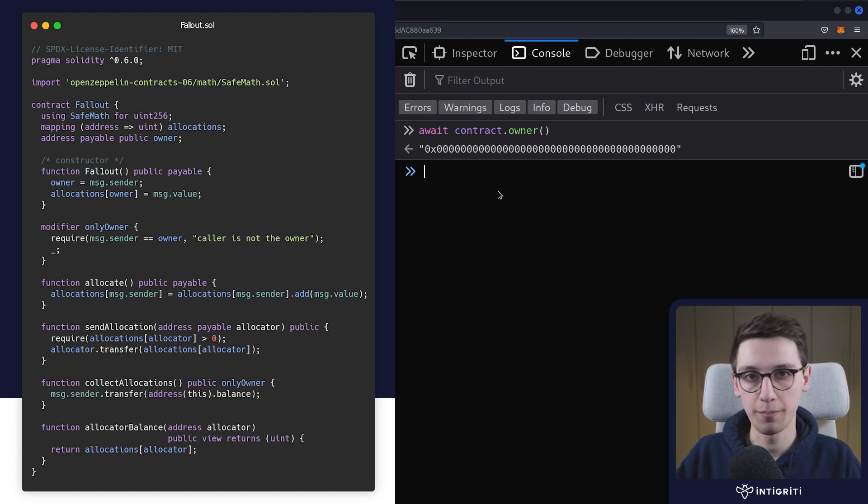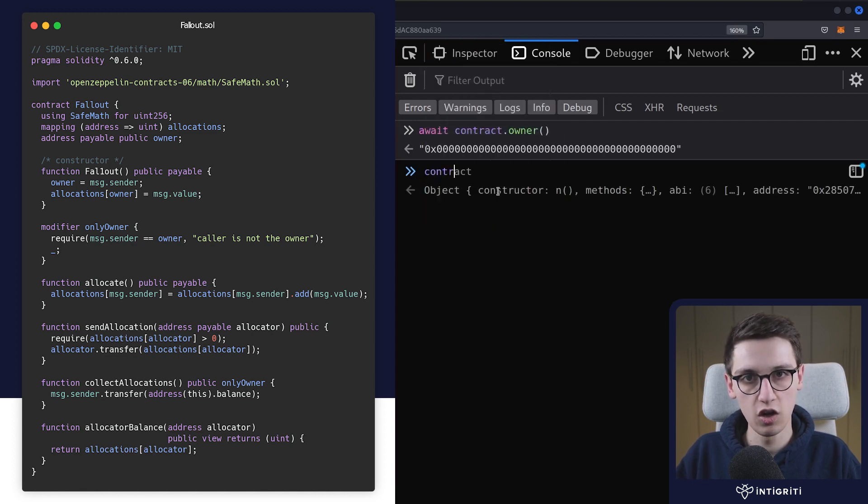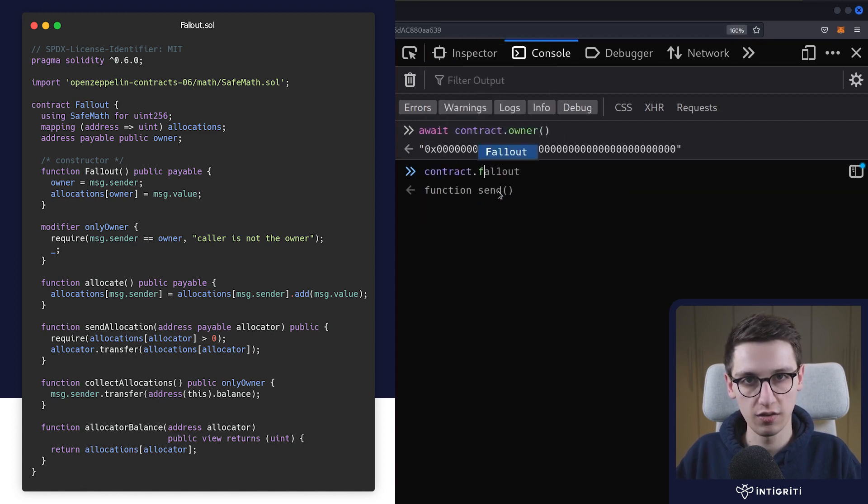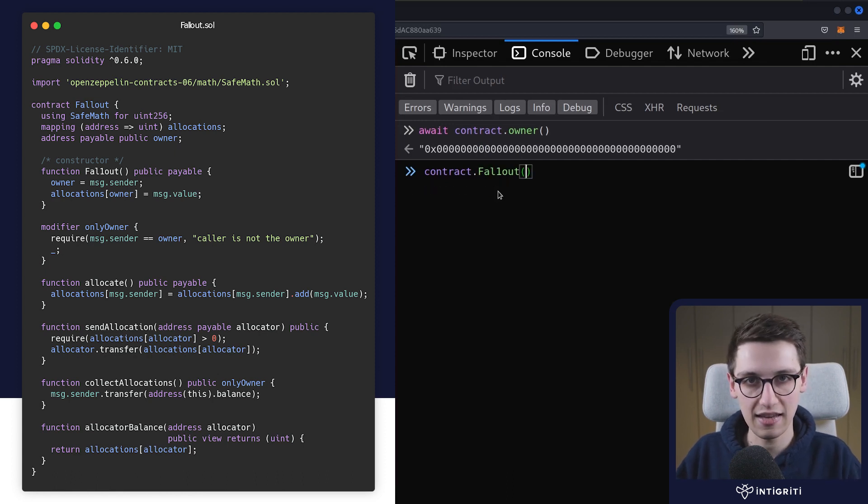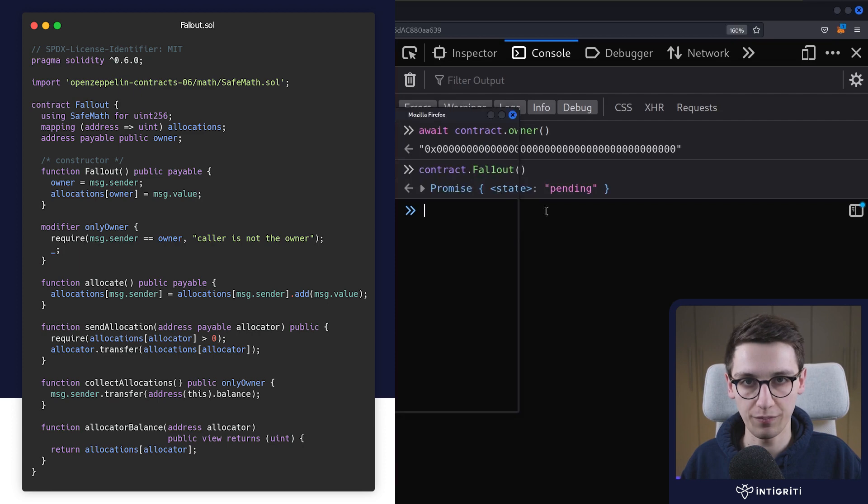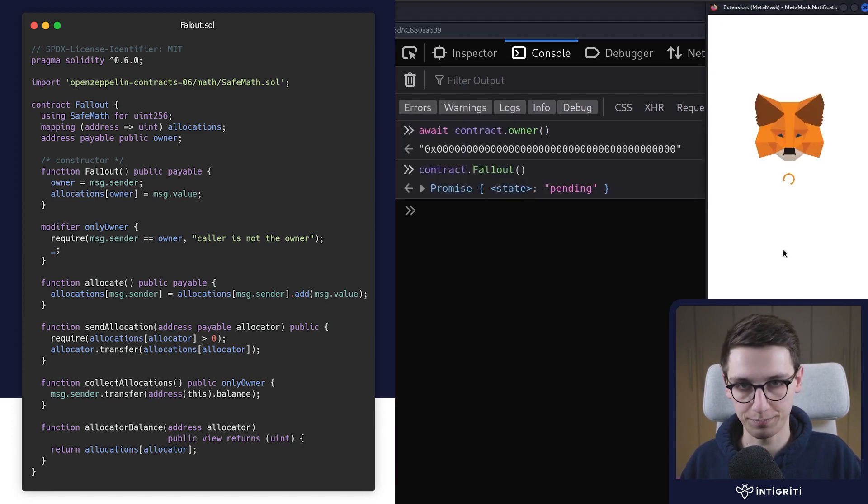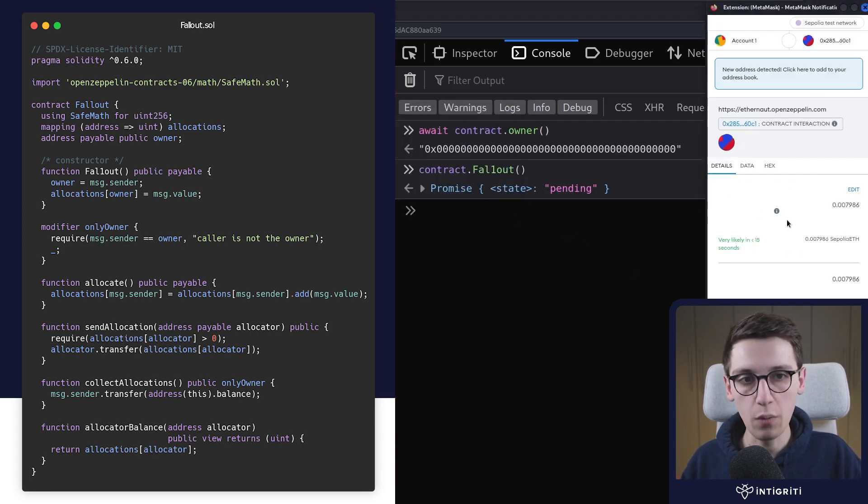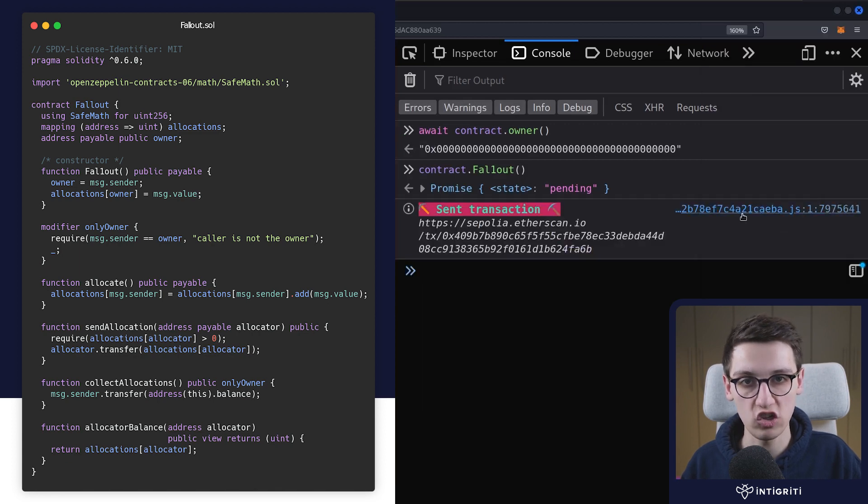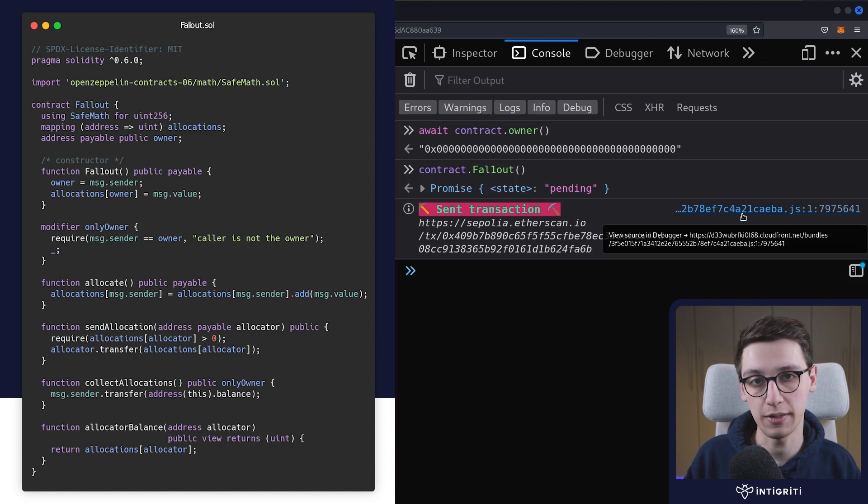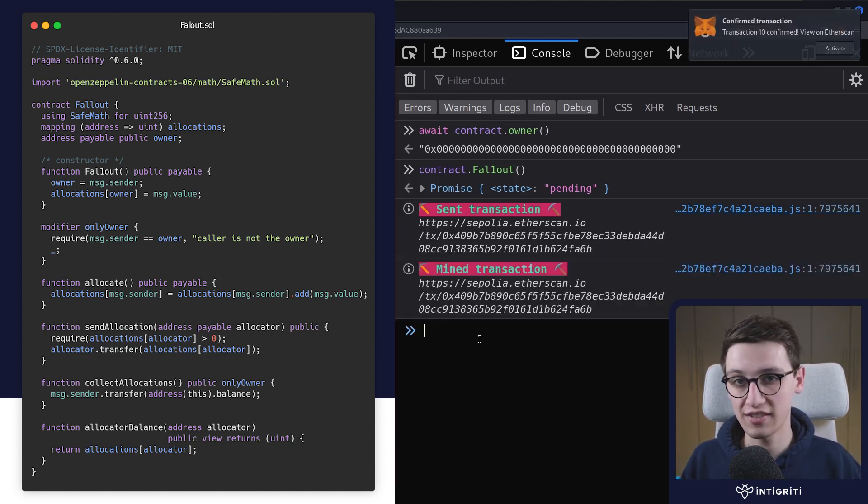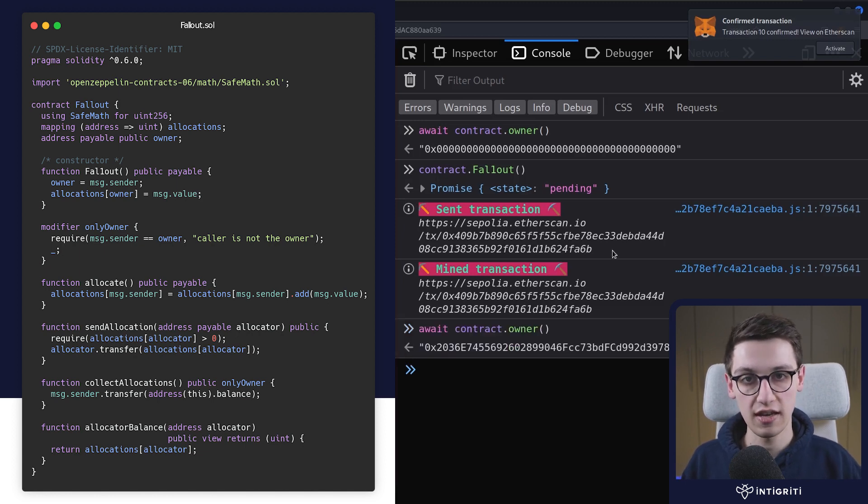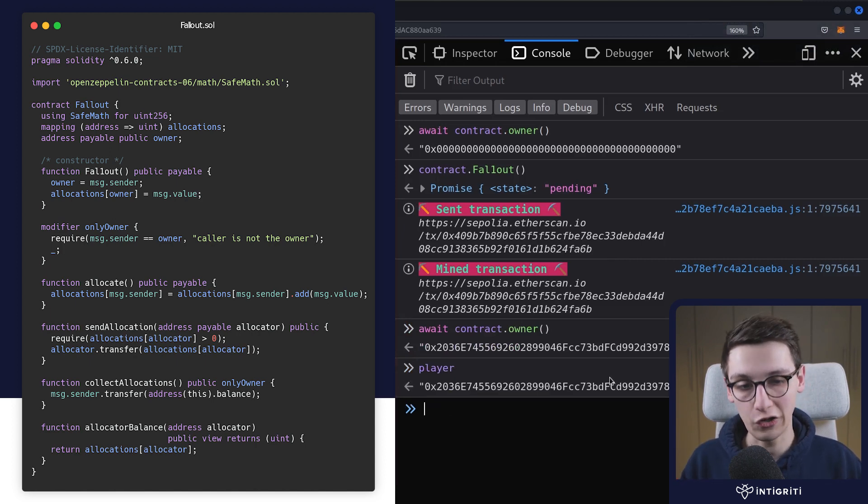Now we can become the owner by just calling the fallout function on this. Let's do that. Let's say contract.fallout or fall-one-out, and let's send that call to that function. Obviously MetaMask is going to pop up and we need to accept that transaction, so confirm the transaction. I'll be back with you when it has been mined. And okay perfect, the transaction has now been mined. So let's see who is currently the owner of this contract, and we notice that that is us. So if I type player, we see that we are currently the owner of this contract.